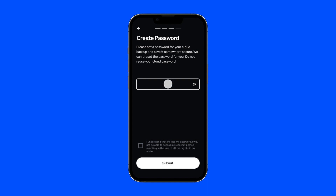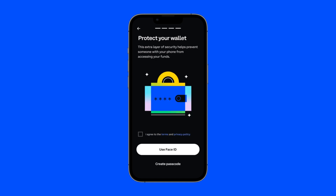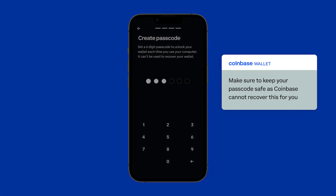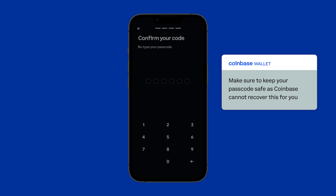From here, we'll add an additional layer of security, including a password. In the Coinbase Wallet mobile app, you can also choose between biometric authentication or a numeric passcode. Make sure to keep your password or passcode safe, as Coinbase cannot recover this for you.